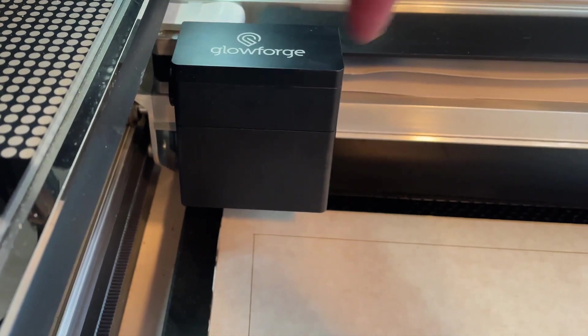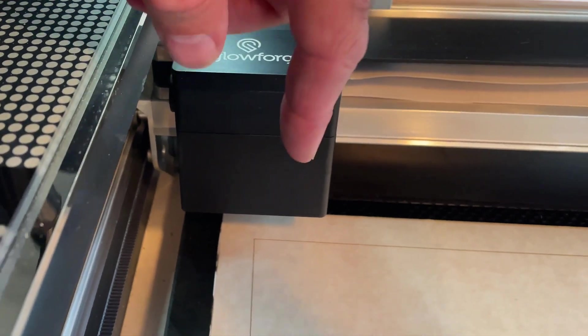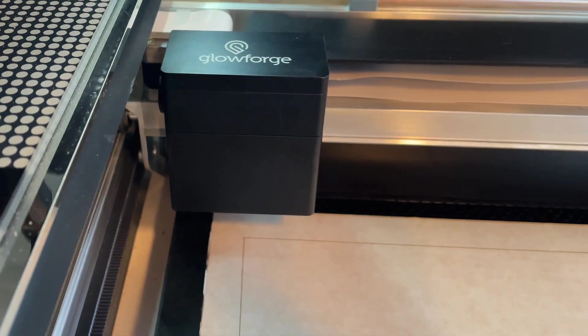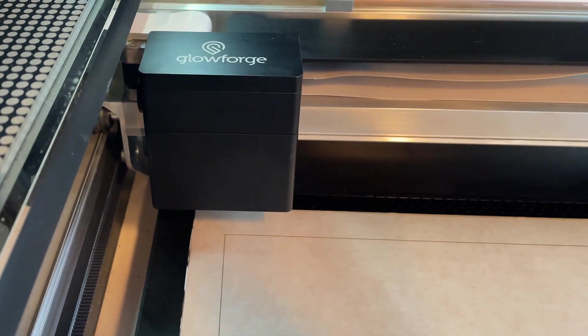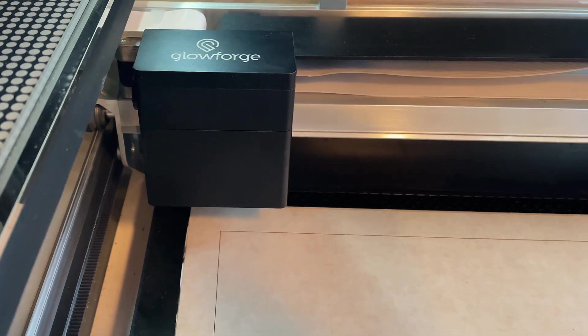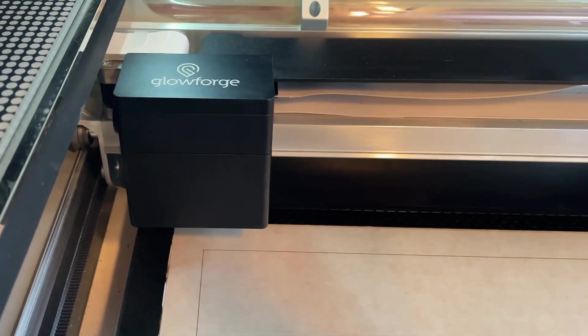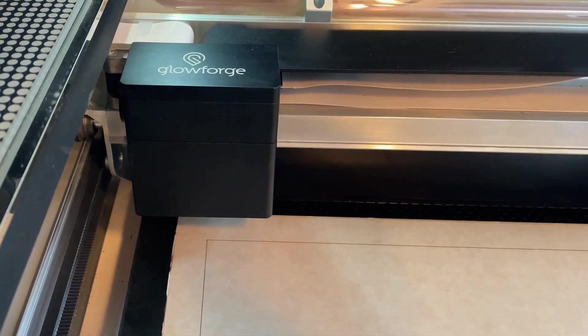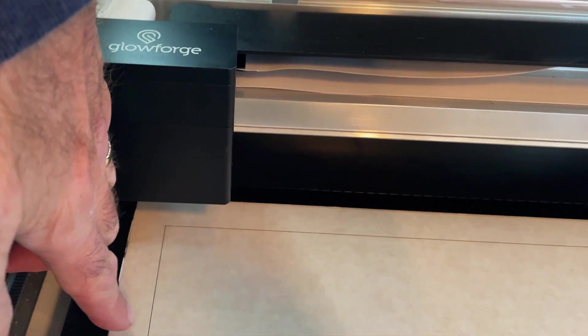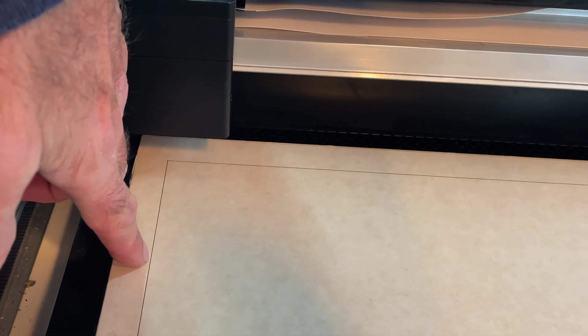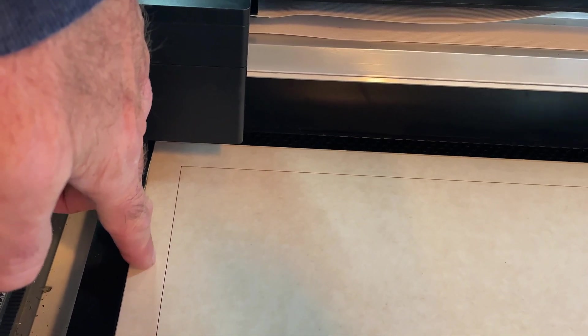First of all, when you place your material, if you use material that is not Glowforge size, which I do—I use material that's about 19 inches wide—make sure that you place the left side of it about in this neighborhood. If you go any further, you're just going to waste material because it can't reach over there.